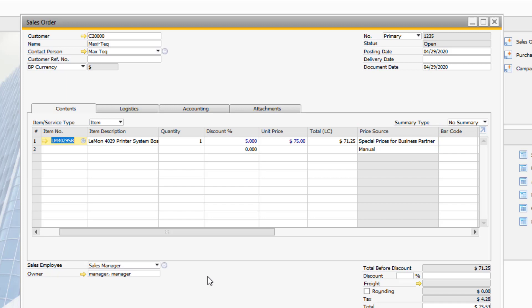In determining the price for an item, the system will first check for any blanket agreements. If it finds none, the system will then check if there are any special prices for the business partner.